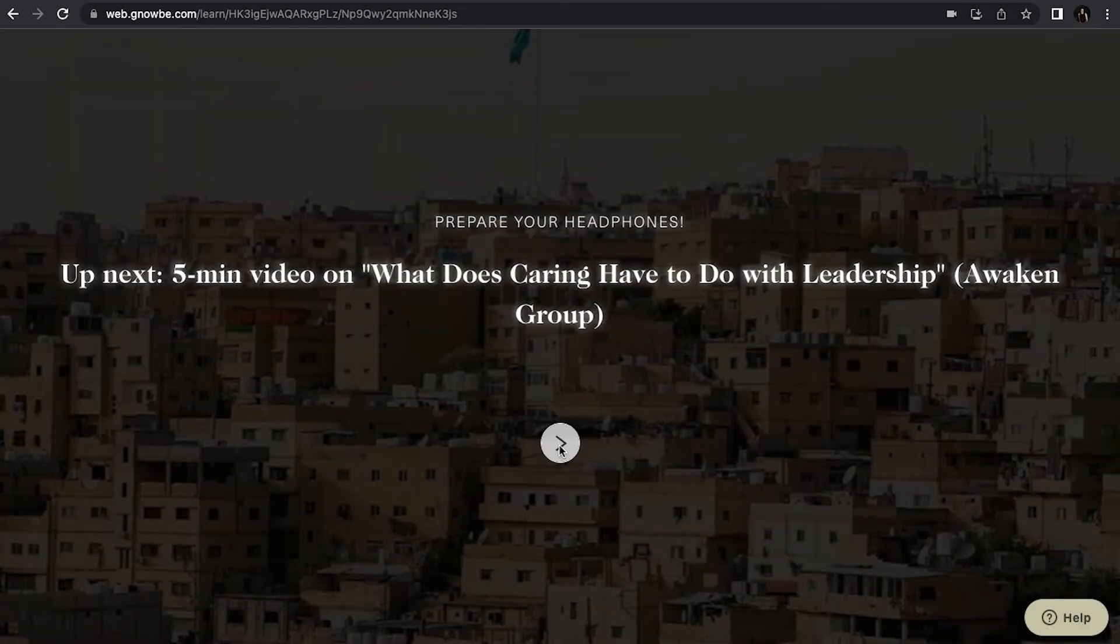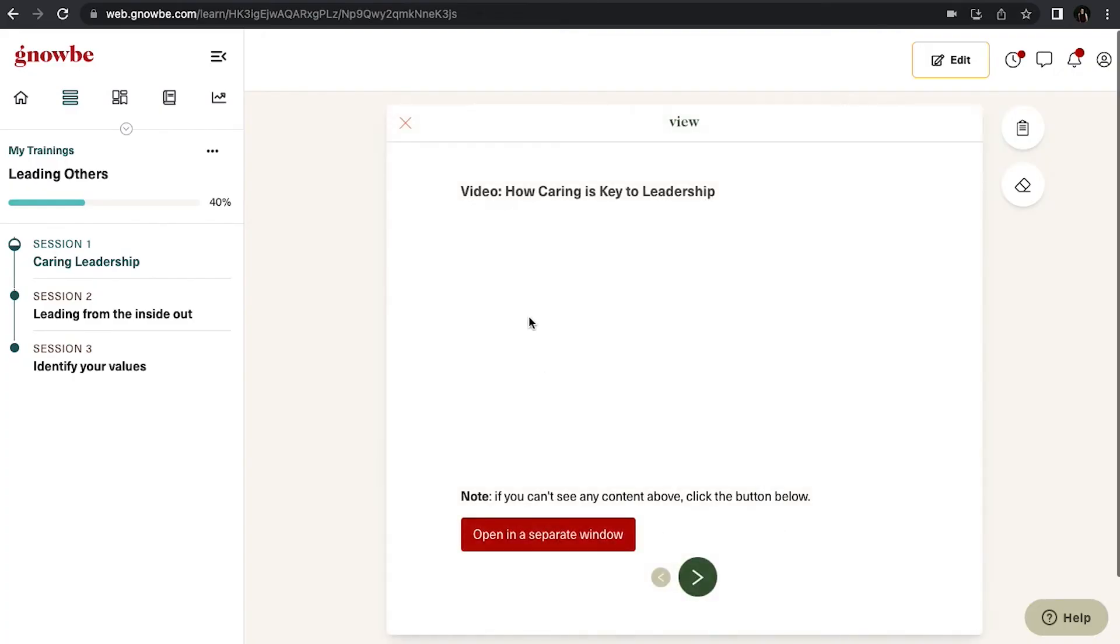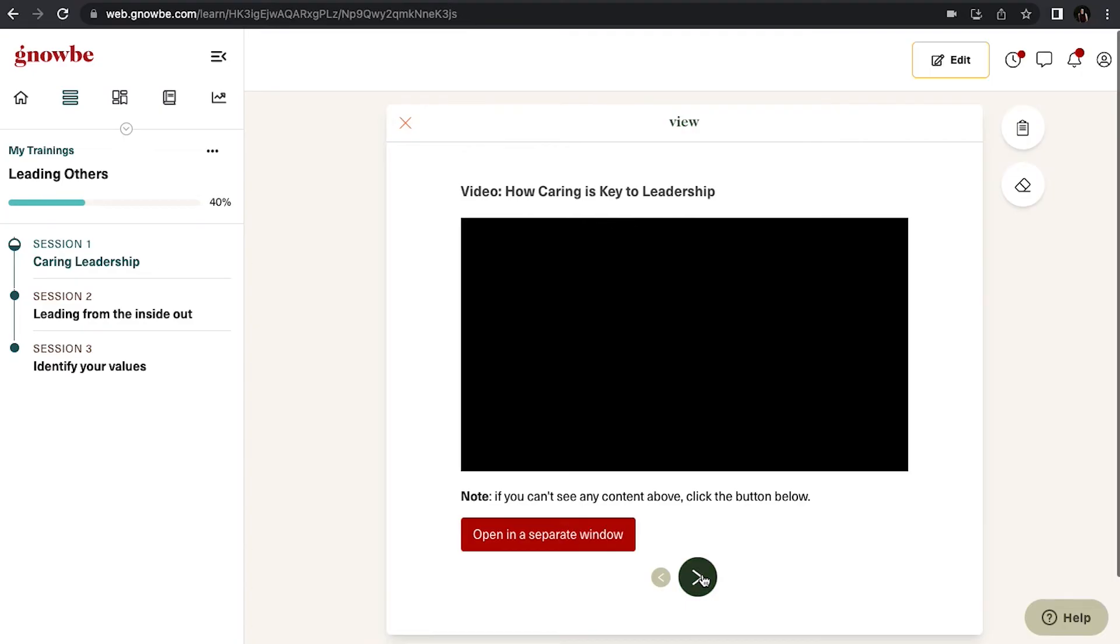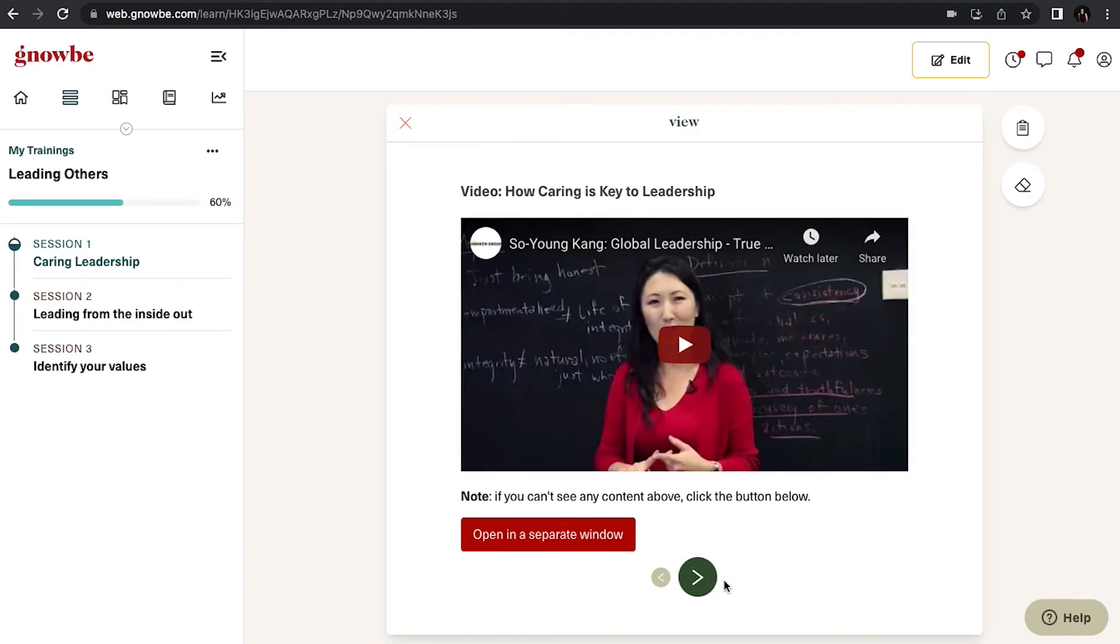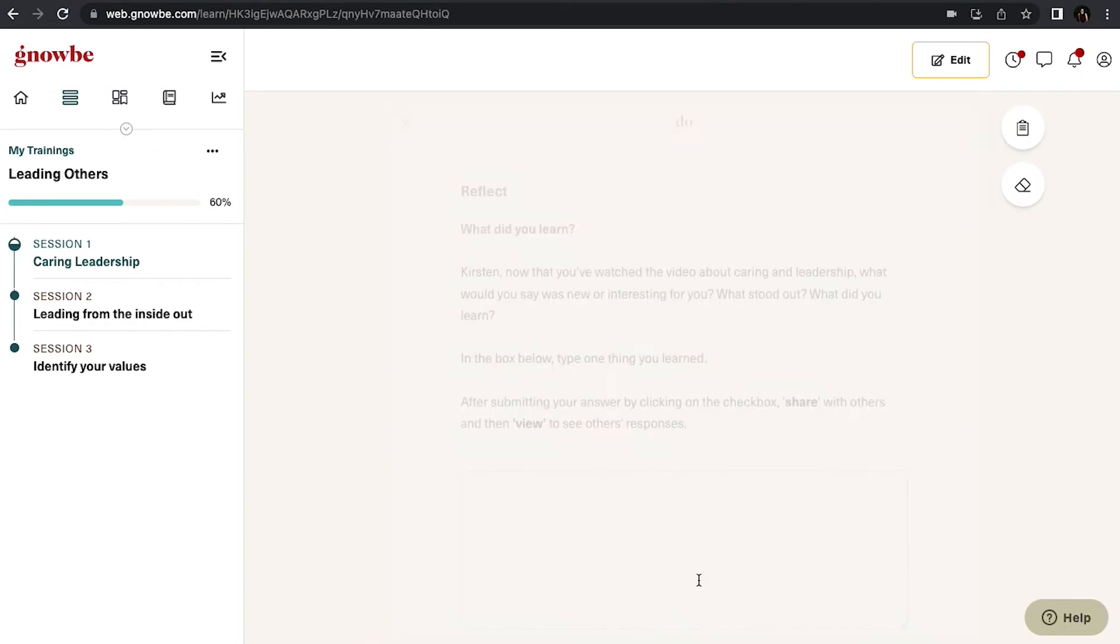Alright, now we're going to watch a video. If for some reason the video doesn't pop up, you can always open it in a separate window.